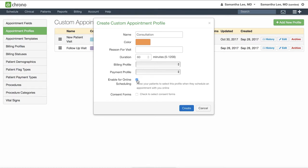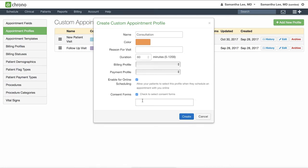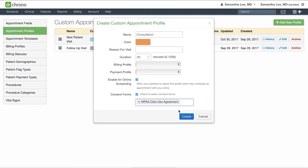You can also attach specific consent forms for this type of visit, which patients will be able to review and sign during the check-in process. Hit create to save.